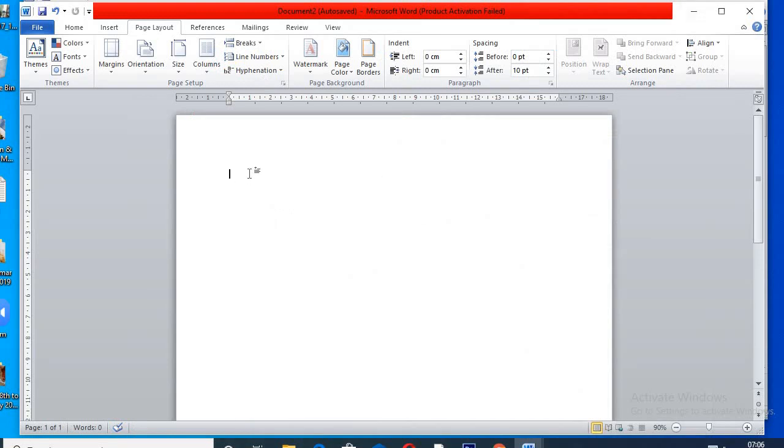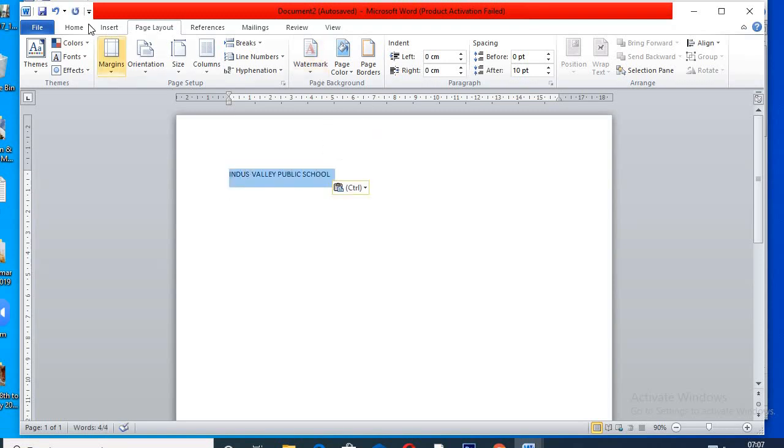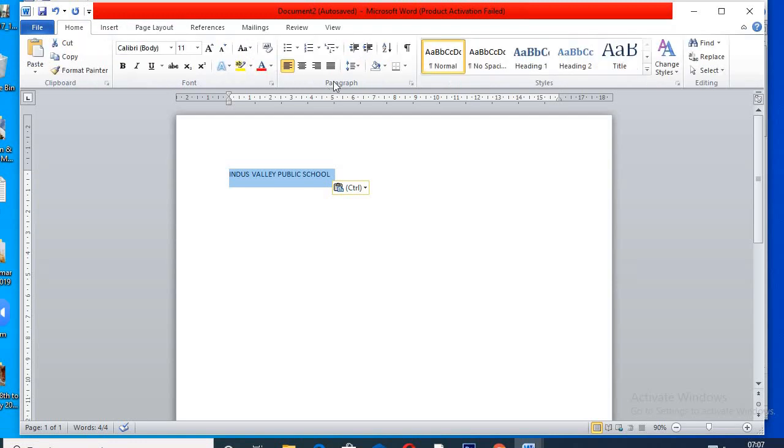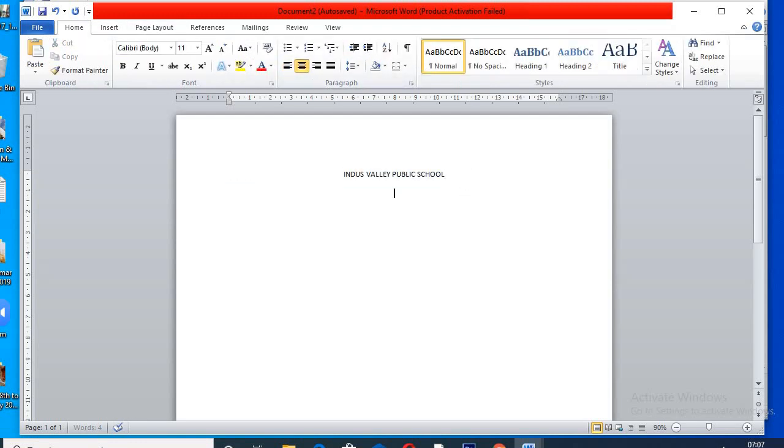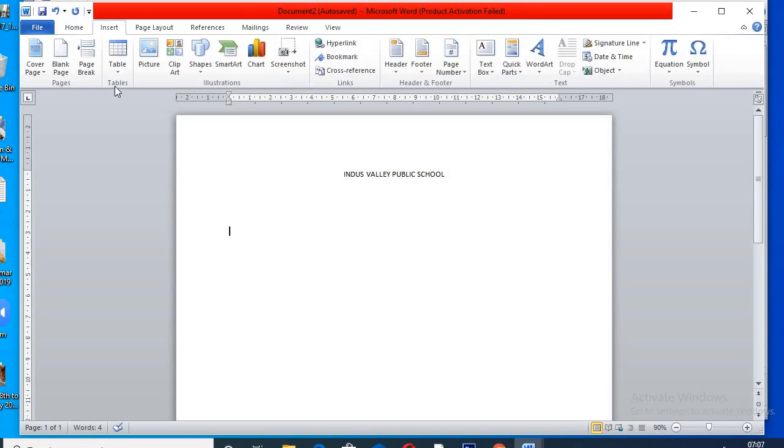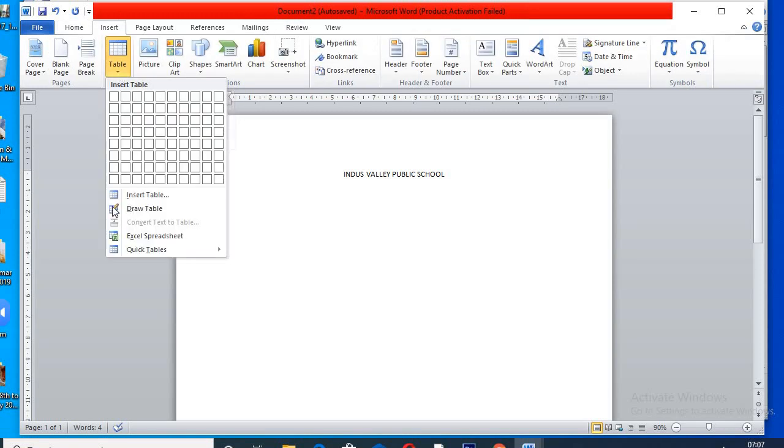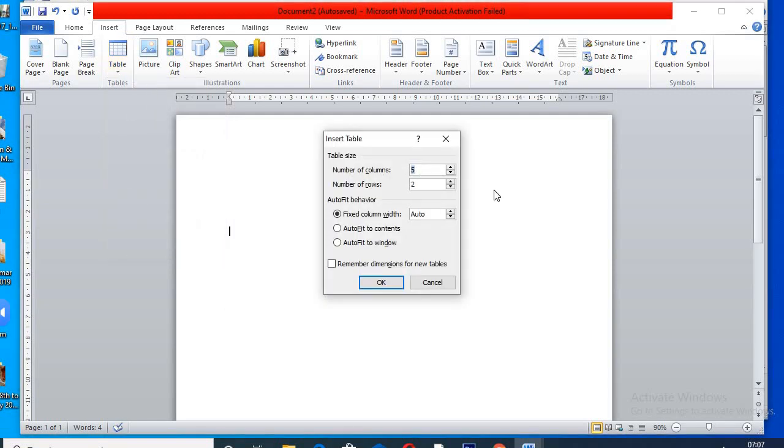First we type school name, make it centered. Now we insert a table here. You know how to insert the table, I will use insert table option.